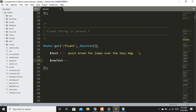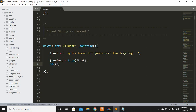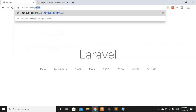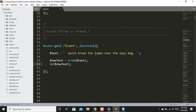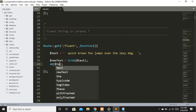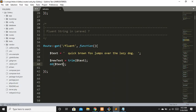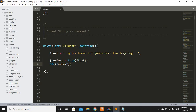With the old-fashioned approach, to remove the extra spaces, we assign `$newText = trim($text)` and then echo `$newText`. Refreshing the route, you can see we have successfully removed the extra spacing from the beginning and the end using the `trim()` function.